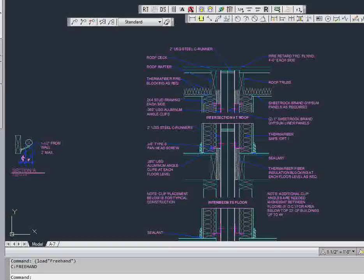Hi everyone. This is the freehand LISP routine. In this LISP routine, it essentially takes your object and makes it look like a freehand drawing.